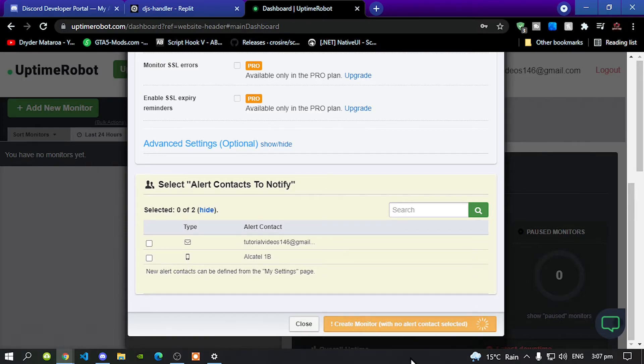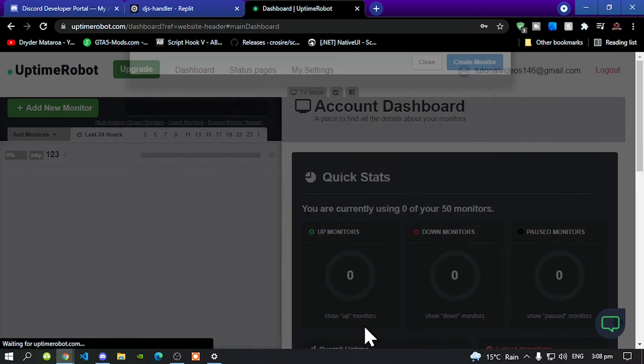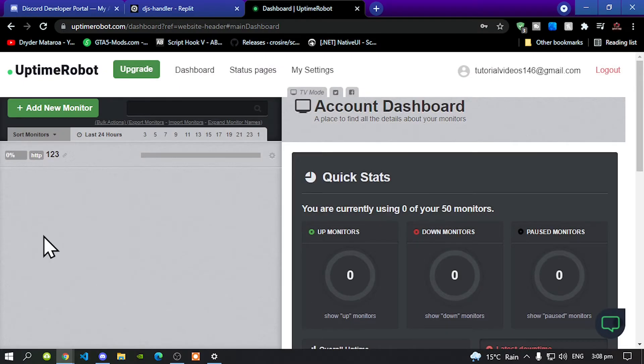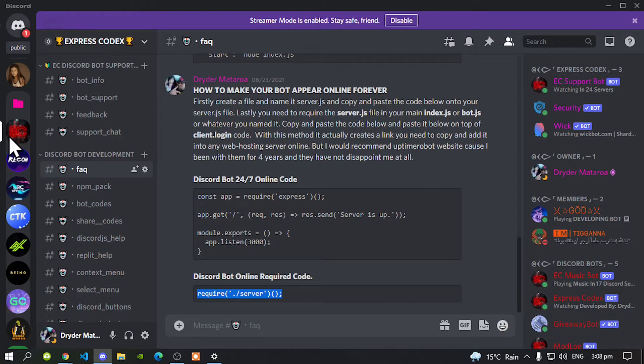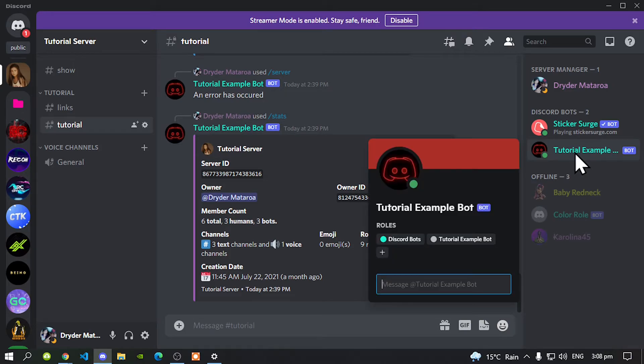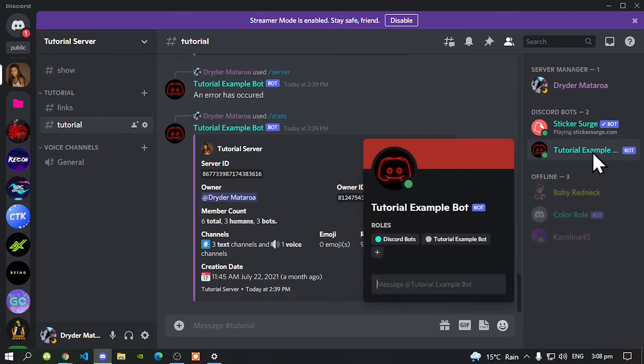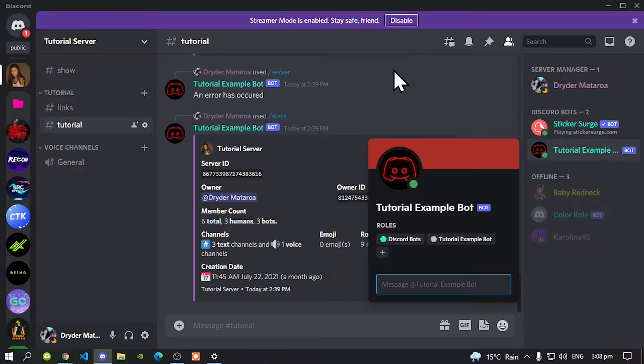Wait for a few seconds, then close. Now your bot will appear online forever. Let's see our bots and as you can see our bot is online right now and it will appear online forever.